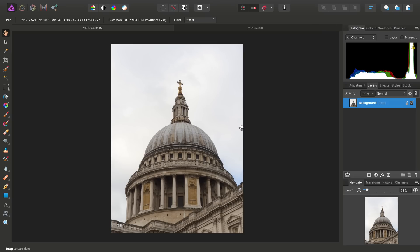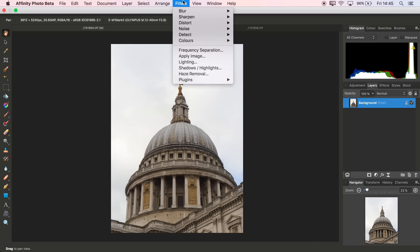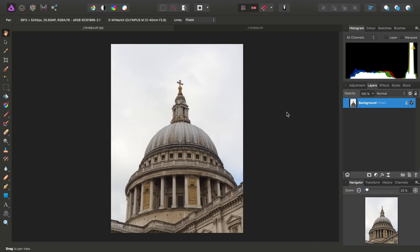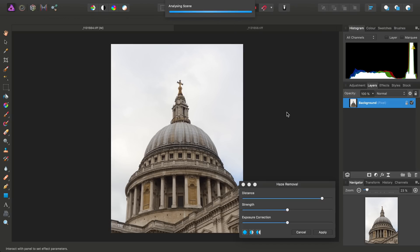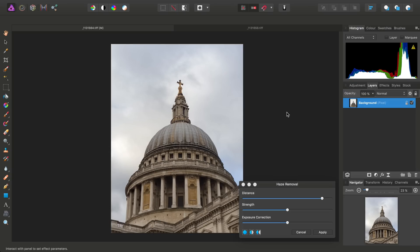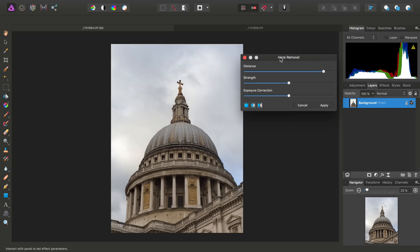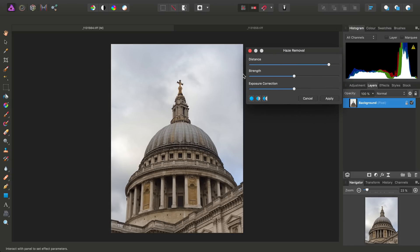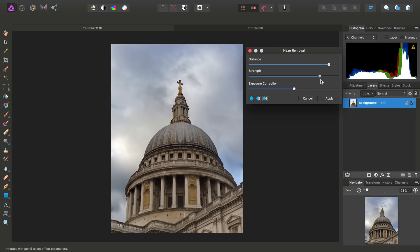Instead, what we want to do is go to Filters and Haze Removal, and once it's analyzed the scene, we can then begin tweaking the Haze Removal sliders to gradually bring back more sky detail.